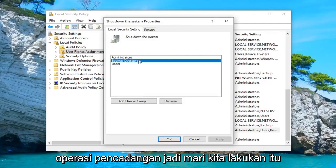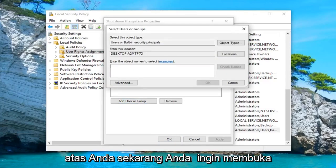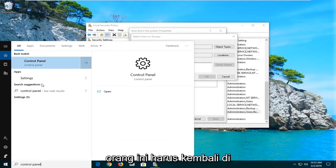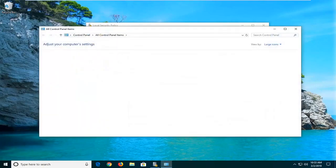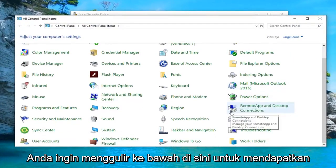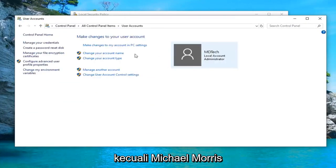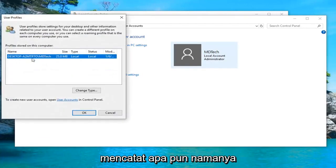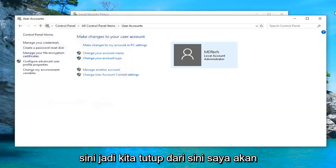Left click on Properties. You want to select 'Backup Operators', then left click on 'Add User or Group'. Now open up the Start menu while this is still open and type in 'Control Panel'. Left click on that. Scroll down to User Accounts — make sure your View By is set to Large Icons — and select User Accounts. Left click on 'Configure advanced user profile properties' and take note of whatever the name is after the forward slash.